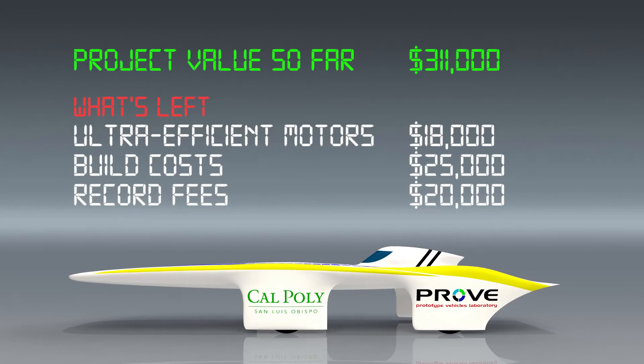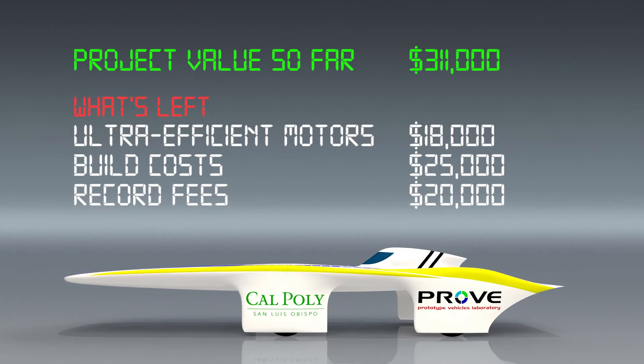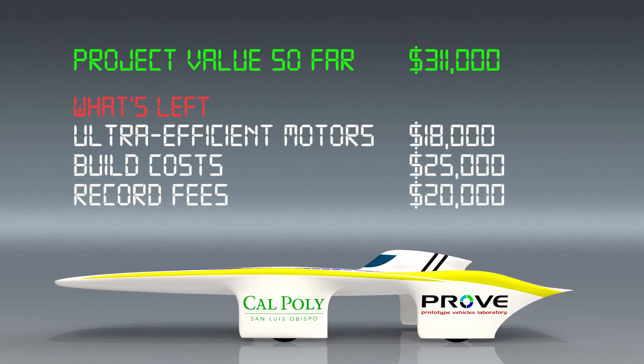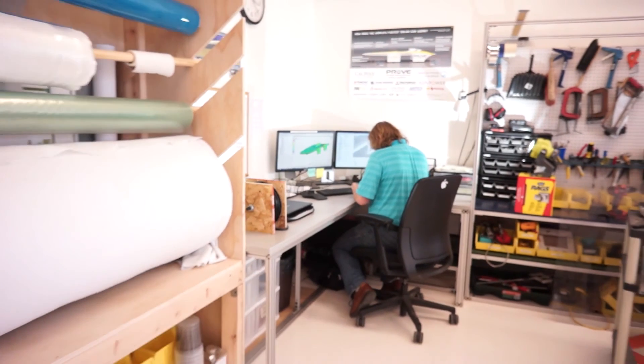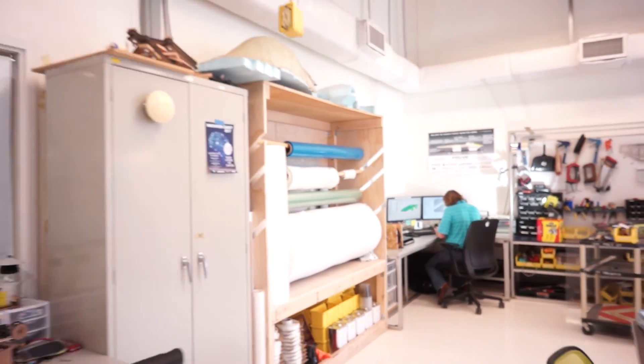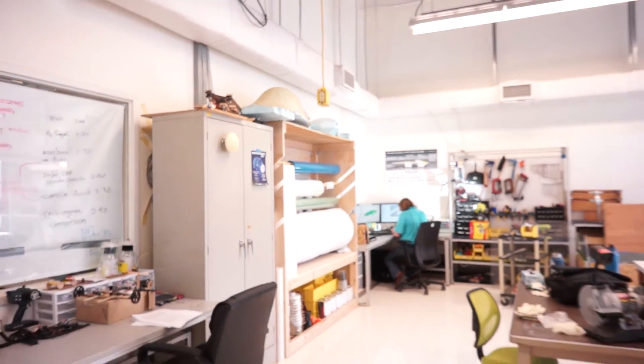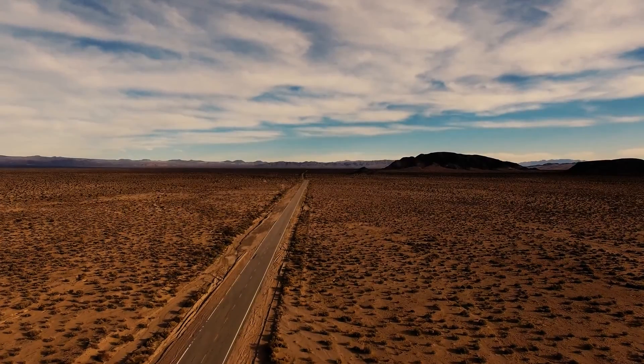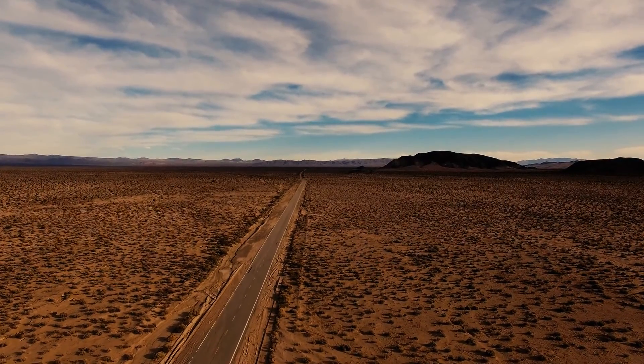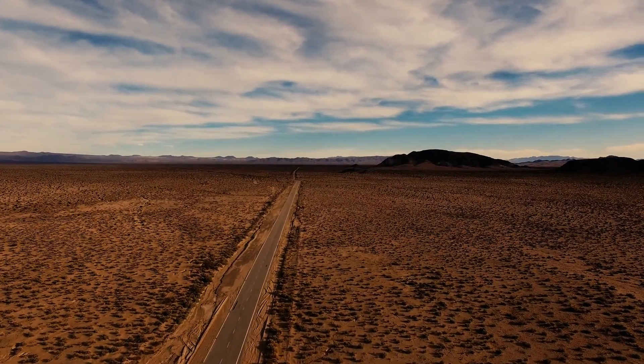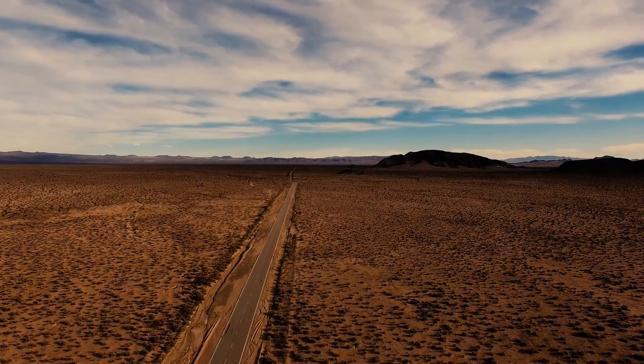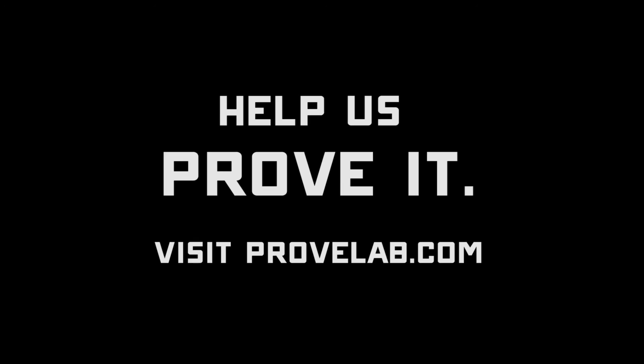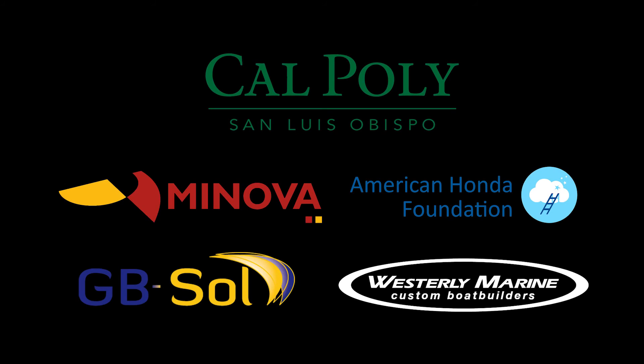Now, during that entire time, we're going to be continuing to raise money since we still have some outstanding costs that we have to face if we want to make this project happen. But aside from that, assuming all of that gets done properly, we're going to take this car out to the Mojave Desert in June and claim that world record.